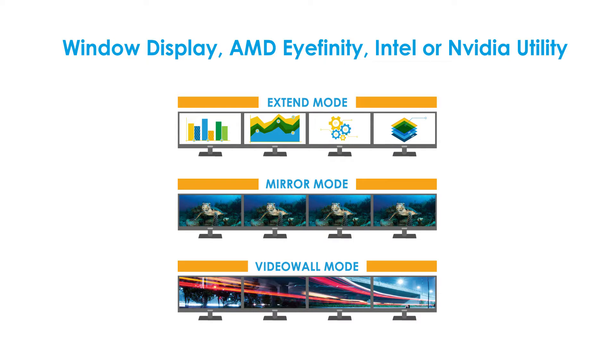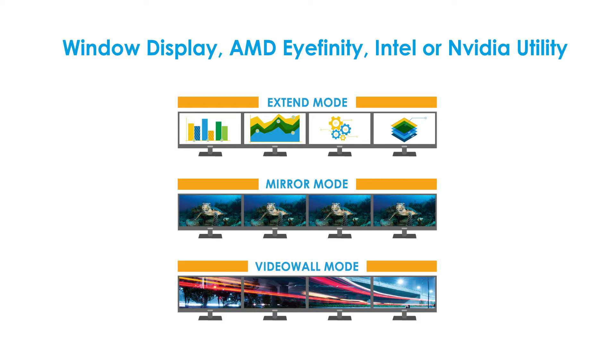To utilize modes such as Extended, Mirror, and Video Wall Mode, you should use utilities such as Windows Display, AMD Eyefinity, Intel, or NVIDIA.